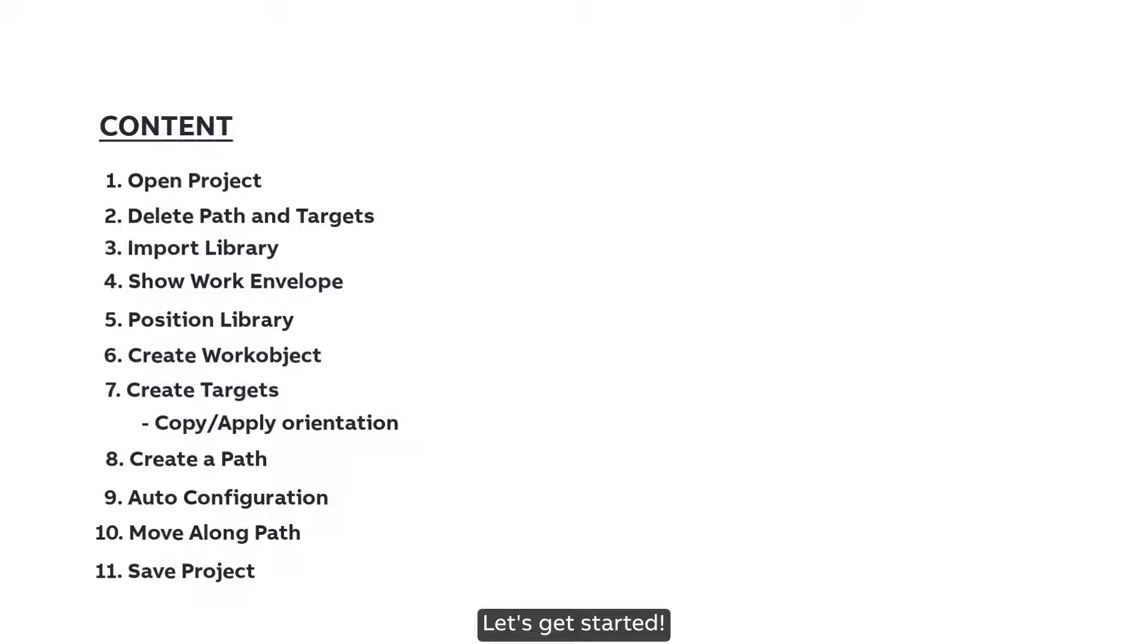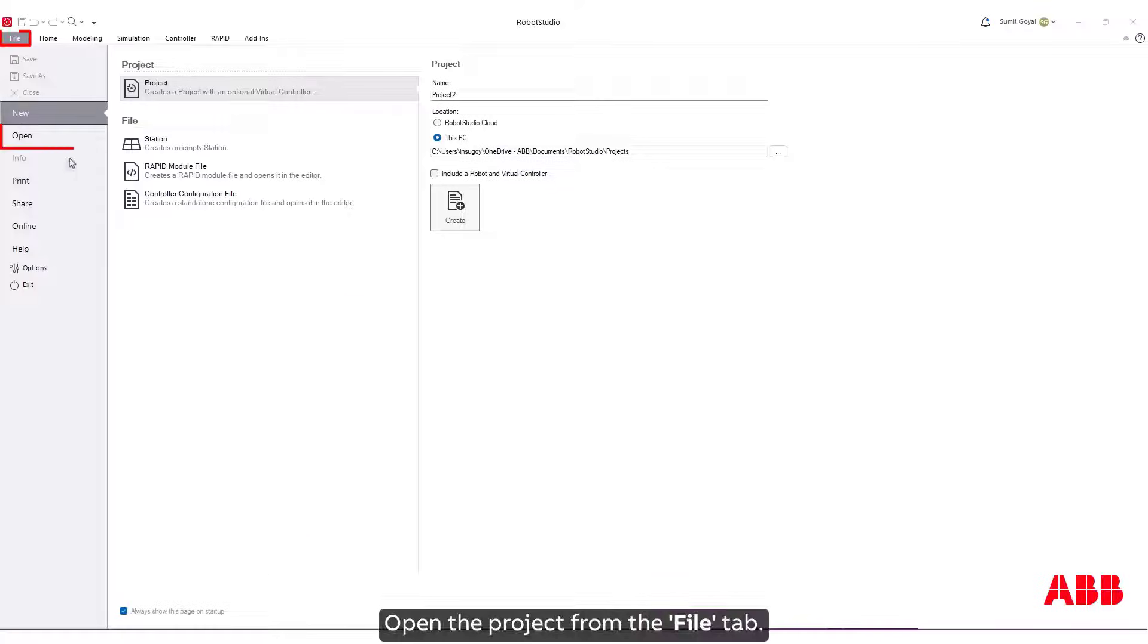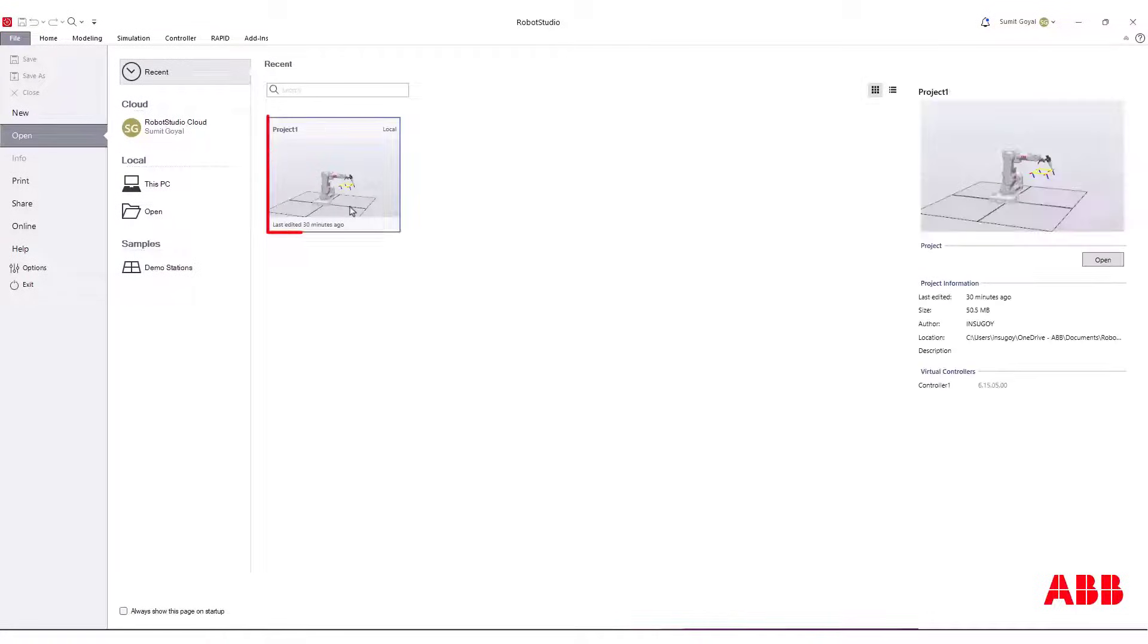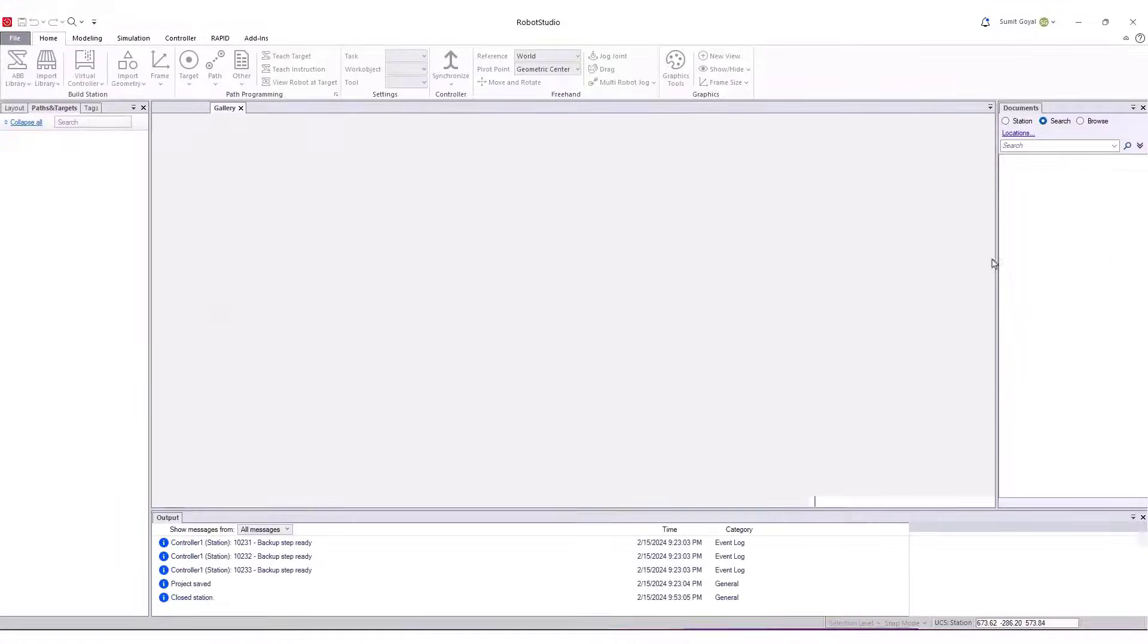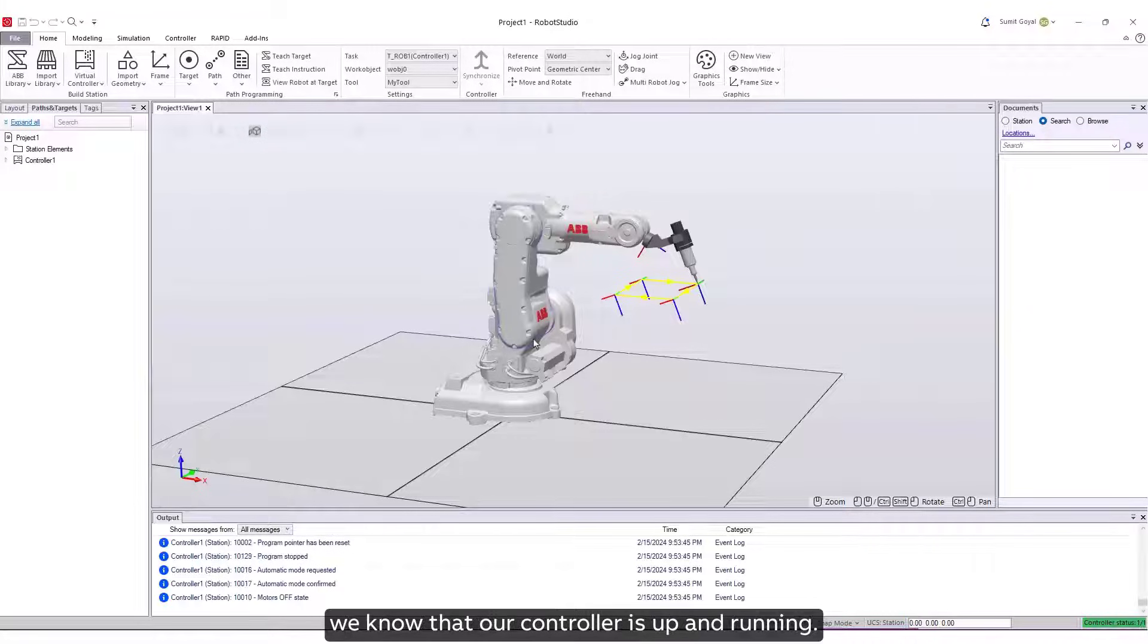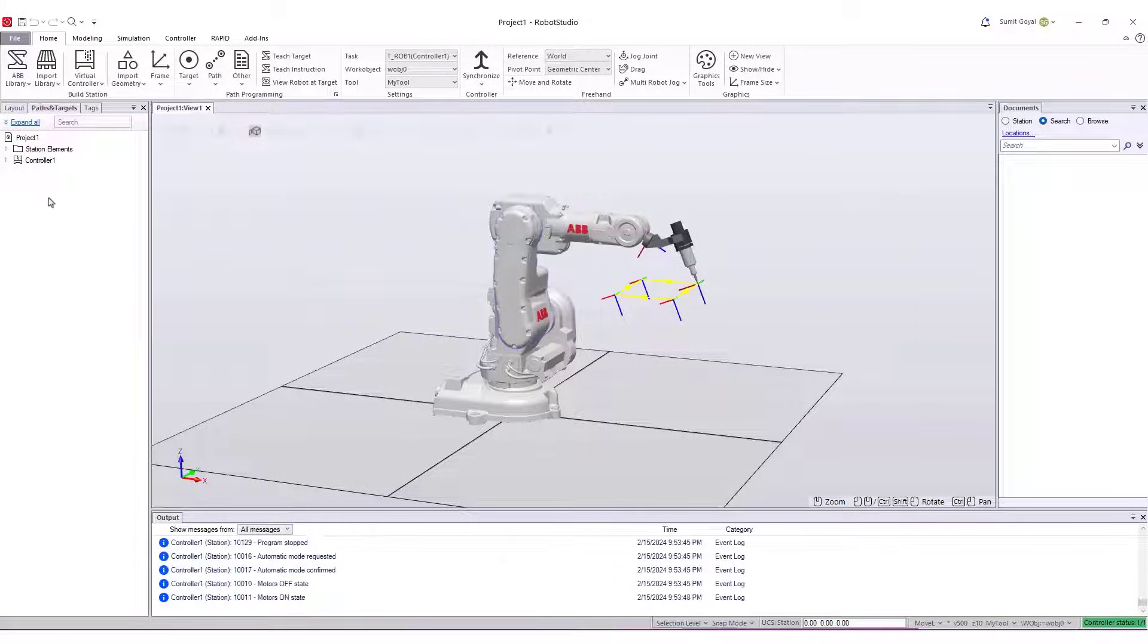Let's get started. Open the project from the File tab. Once the controller status is shown green, we know that our controller is up and running.